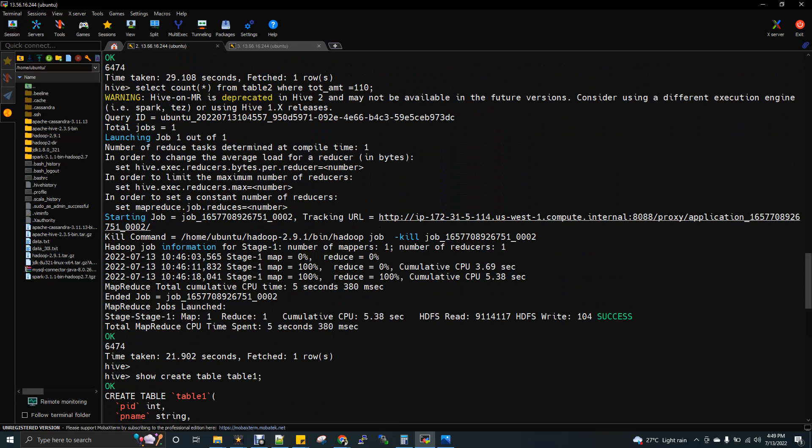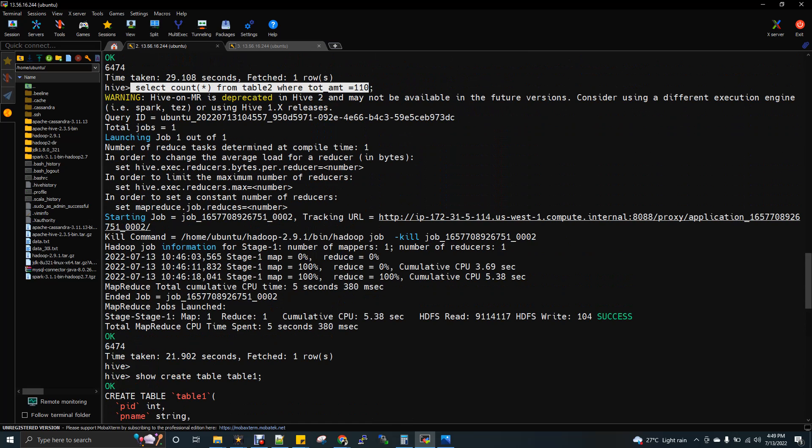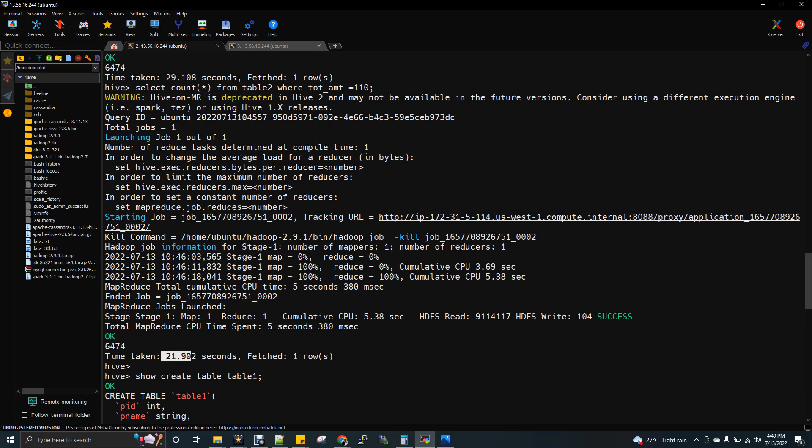I will show you the count command which I have executed. So if you see here, select count star from table 2 where the total amount is 110 and I am getting my output here. You can see here 6474 and the total time taken is 21 seconds. Let's keep it as 22 seconds.